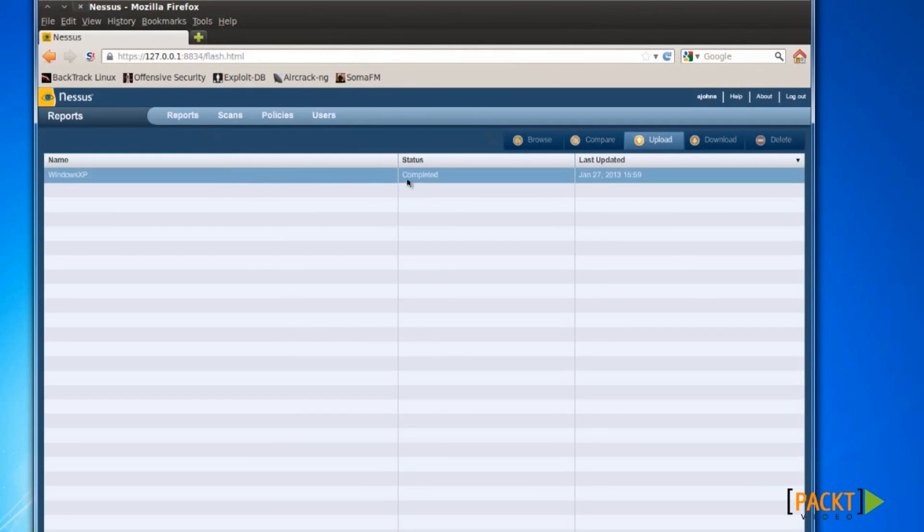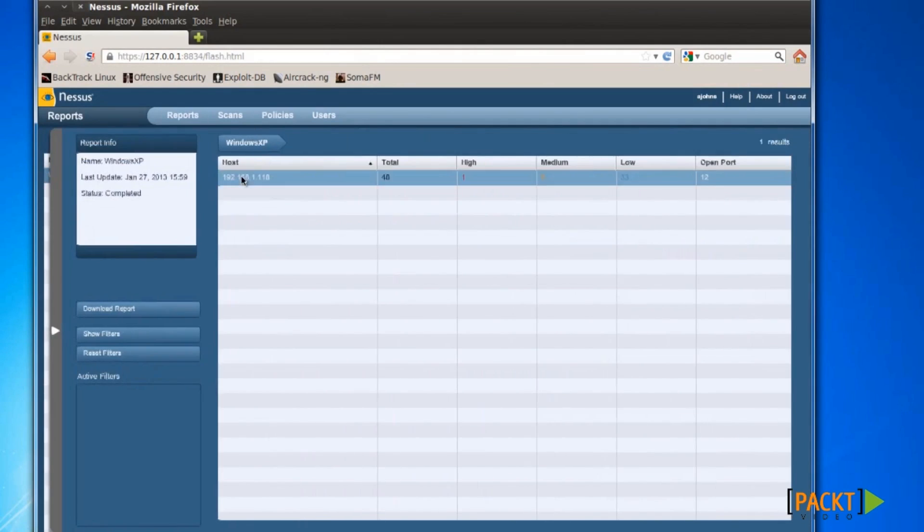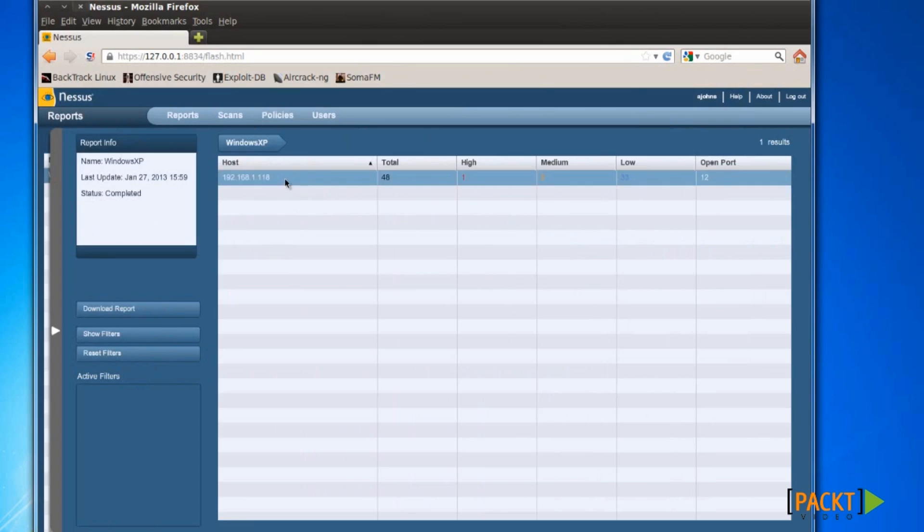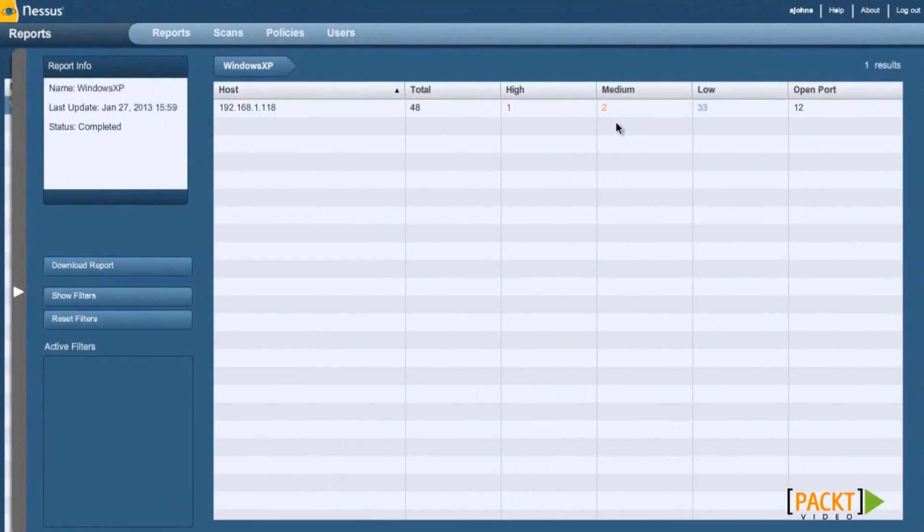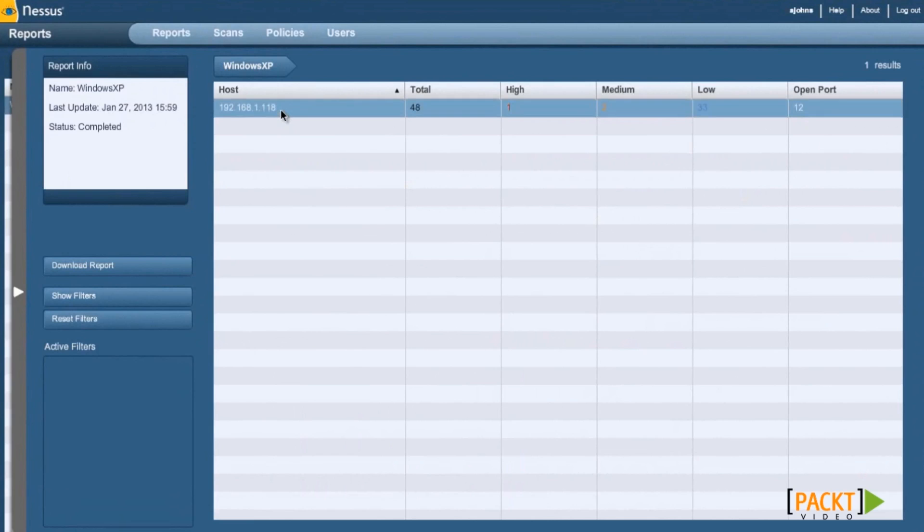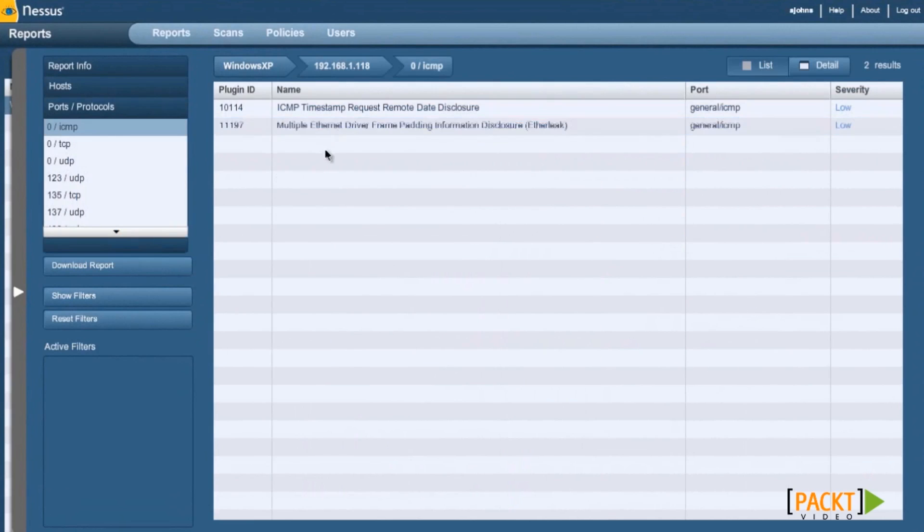Double click to select it, and as you can see we have one high, two medium, 33 low priorities, and there's 12 open ports in Windows XP Service Pack 3. So let's go ahead and open that.